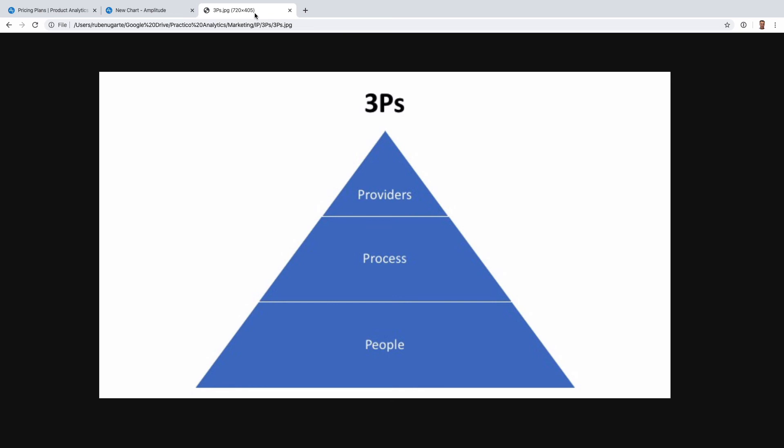Then we have Process, and process is the ability for a team to find insights, to work through the data, answer questions, and do something with them. In this case it comes out to training and a few other things, but understanding how a team is going to be using data and how it's going to fit into any existing processes. And then lastly we have Providers, and providers is where Amplitude fits in. So once we go through people and process, then we can say based on that, a tool like Amplitude is the best fit, or maybe something like Mixpanel, or maybe something else. Maybe something custom like a data warehouse plus Mode or Tableau or something else.